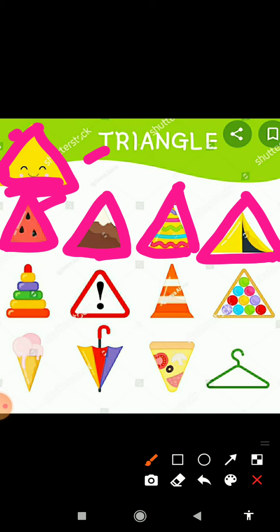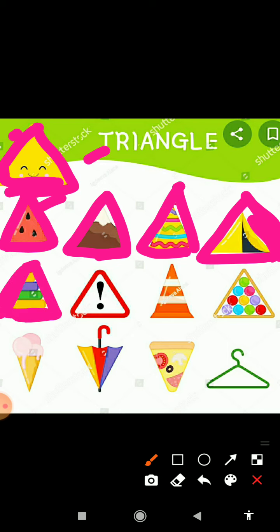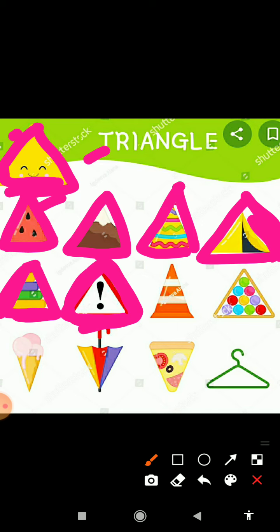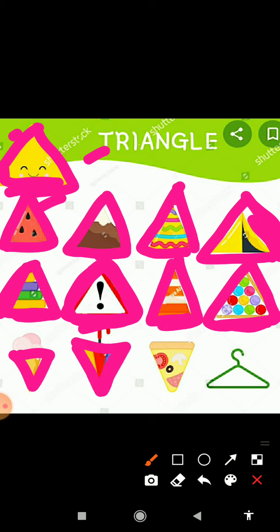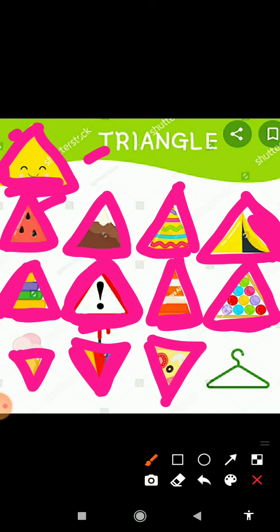And this is T for tent. Tent triangle shape mein hoti hai. And here are toys in triangle shape, and here is a sign in triangle shape, and here is a stopper in triangle shape, and here are colors in triangle shape. Ice cream kis shape mein hota hai? Triangle shape mein. And yeh hai U for umbrella — jab isko close kar dete hain toh triangle shape mein ban jaata hai. And yeh hai pizza ka slice — yeh bhi triangle shape mein hai. And yeh hai hanger — yeh bhi triangle shape mein hota hai.